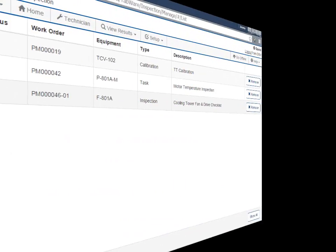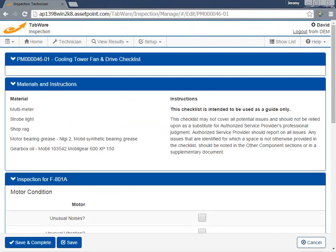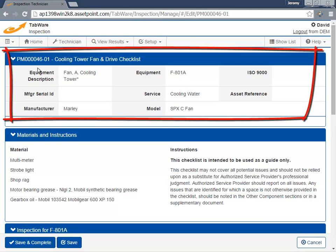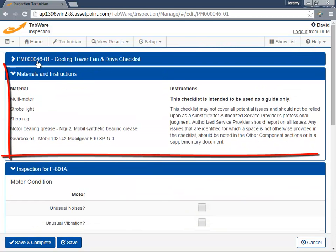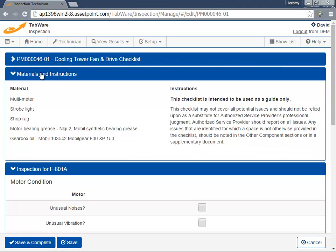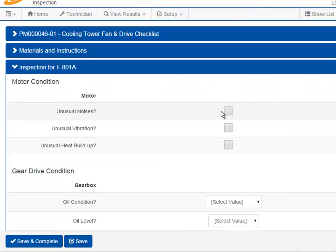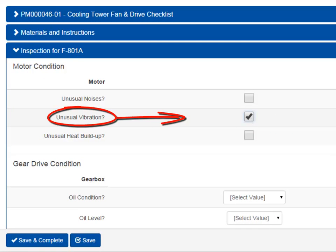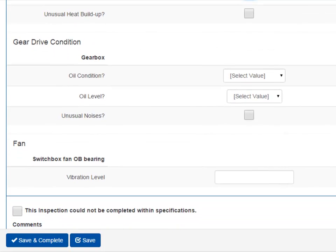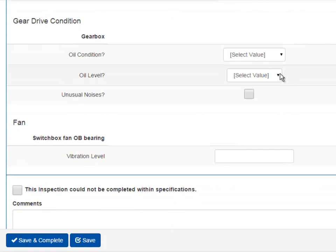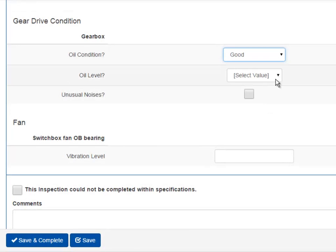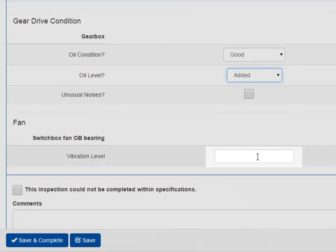First, select an inspection we need to perform. We begin by reviewing equipment details and any required materials and instructions. We can check off items as we complete them, or in this case, as we find exceptions. We can select from valid values in drop-down lists, and we can enter numeric values.